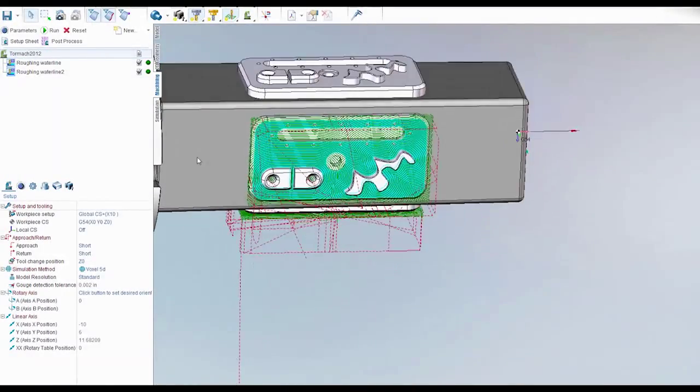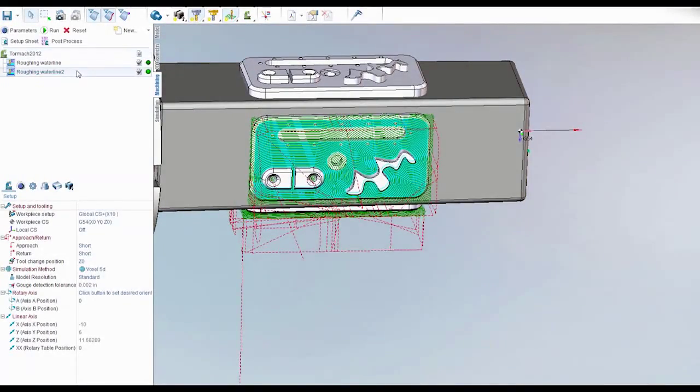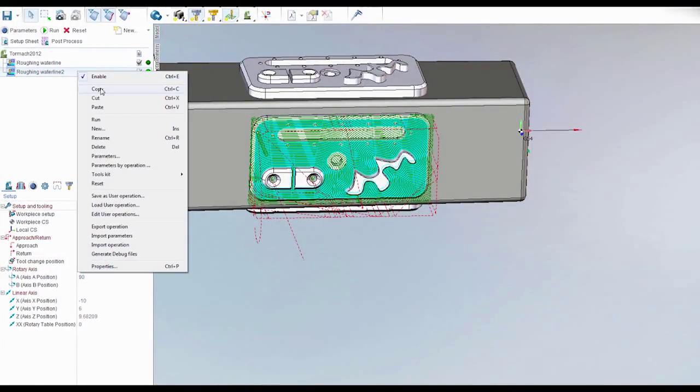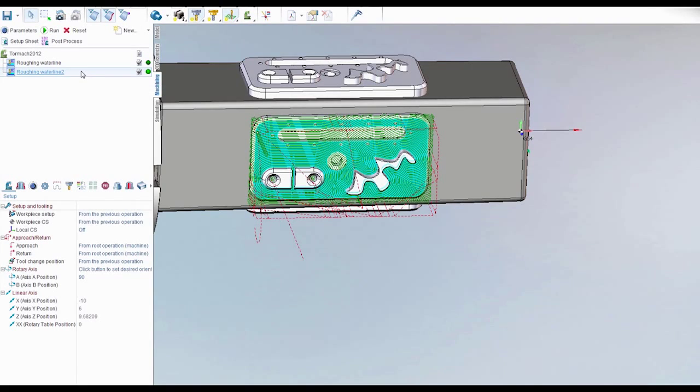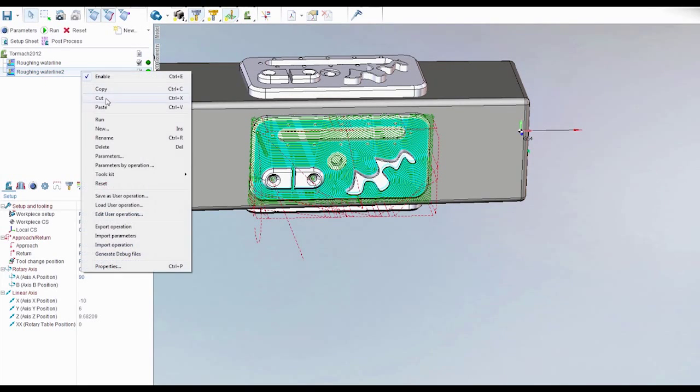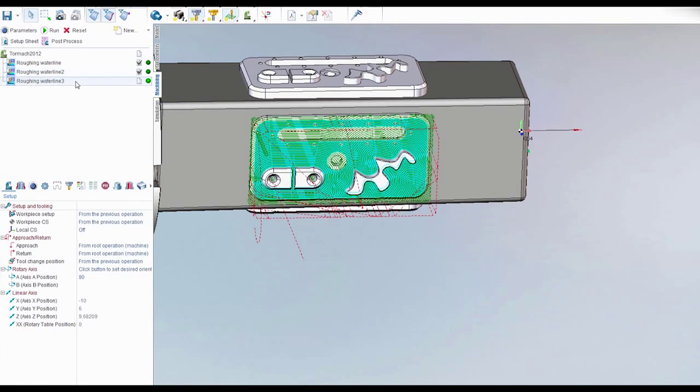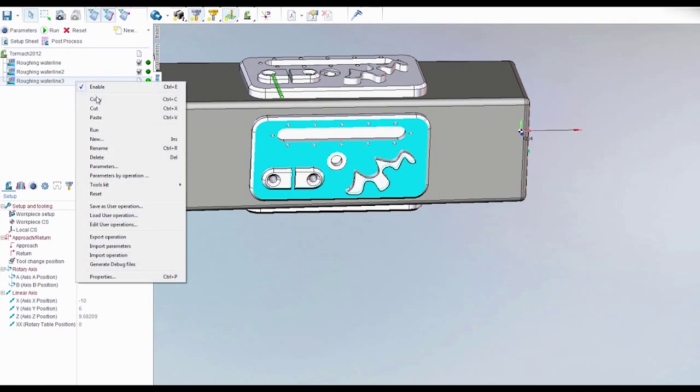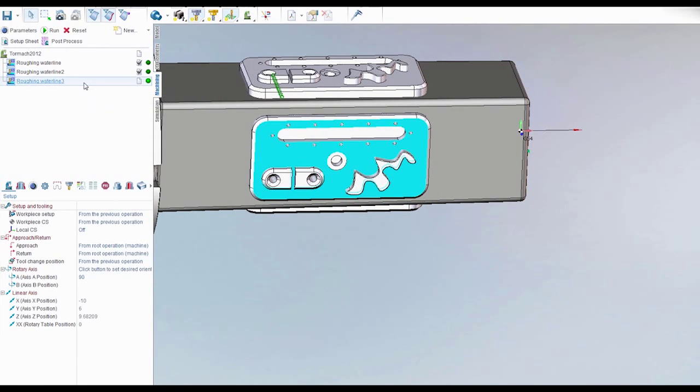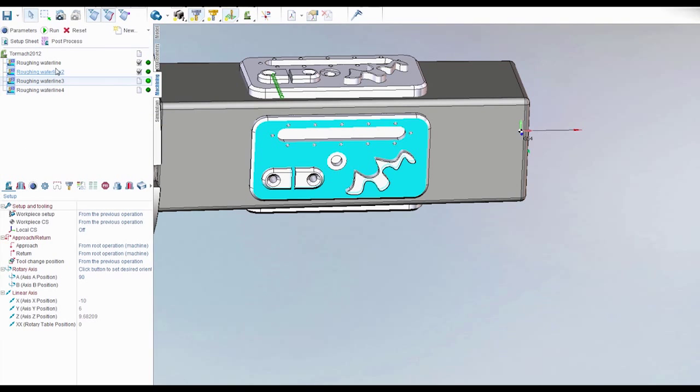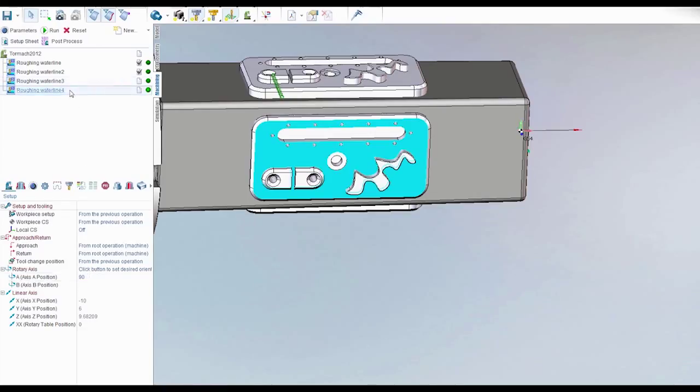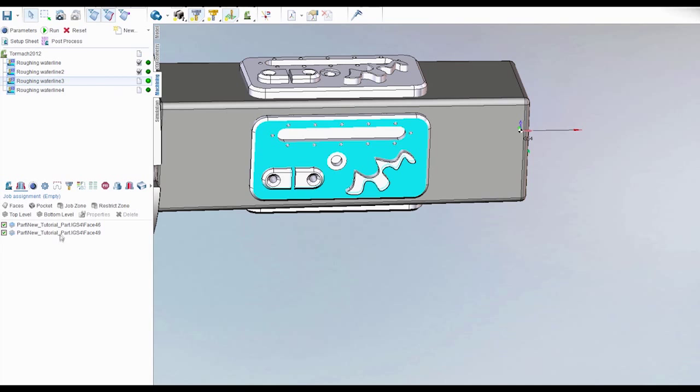Now we can do the same thing. I'm going to speed through these a little bit here. So copy, paste. And I'll just do the same thing again, then copy, paste. So for the third one we want it to be 180. Fourth one, we want that to be 270.